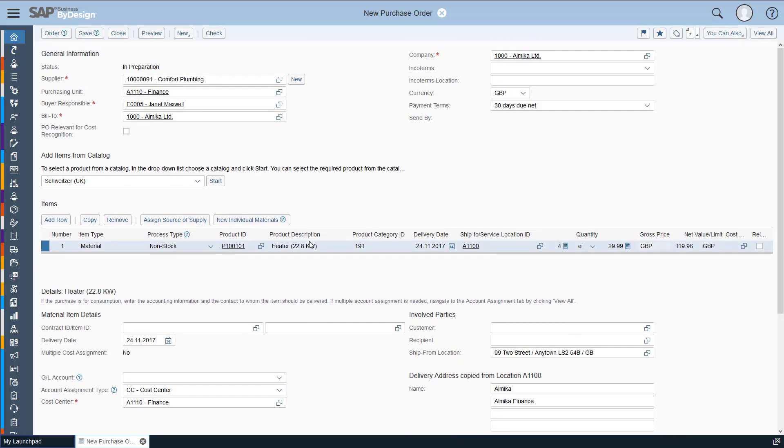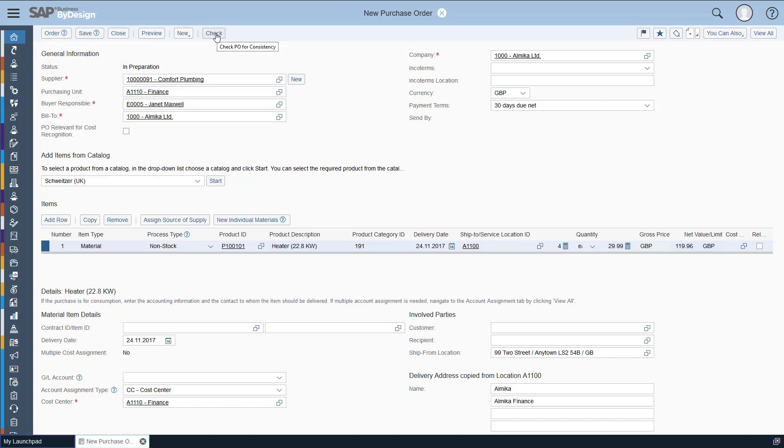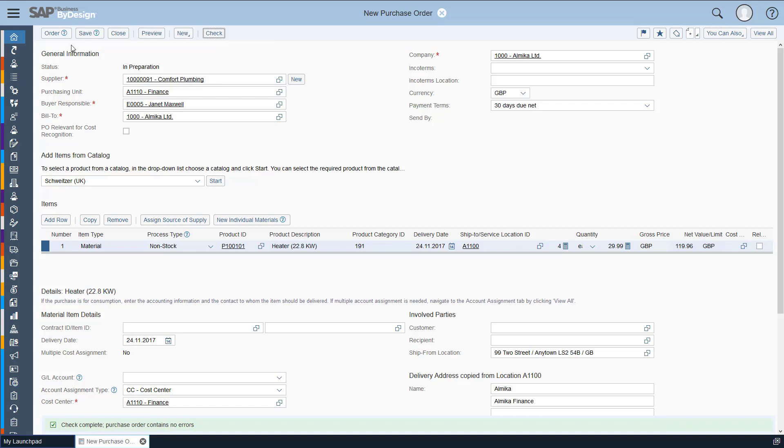So the PO is now ready to be submitted for approval. To do this, we need to click order in the top left hand corner. You can do a quick check for consistency. And we can see that the purchase order contains no errors. So we'll go ahead and click order.